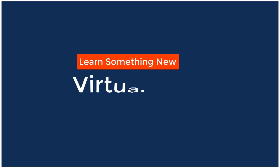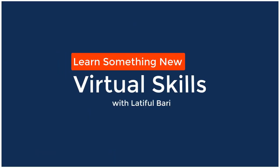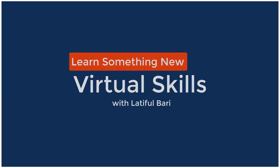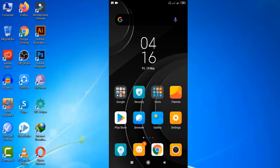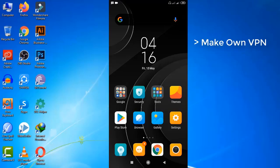Hello viewers, welcome to my channel Virtual Skills. I am Latiful Mari with you. Hey, what's up guys, hope you are all having a great day. Today I will show you how to make your own VPN inside your Android phone so that you don't need to download any VPN app from now on.